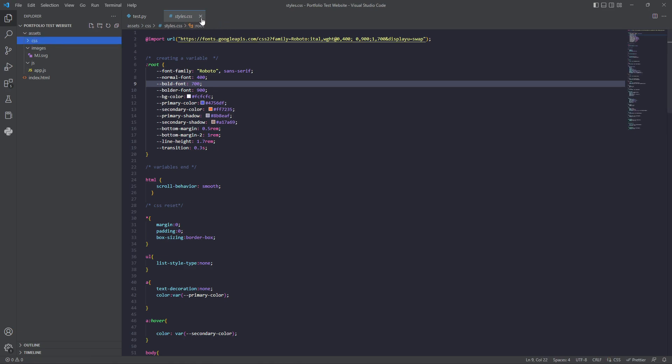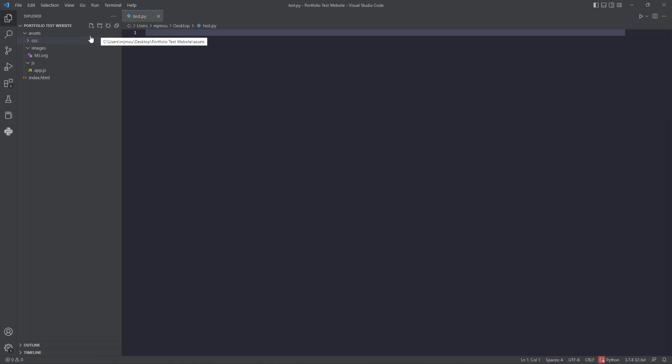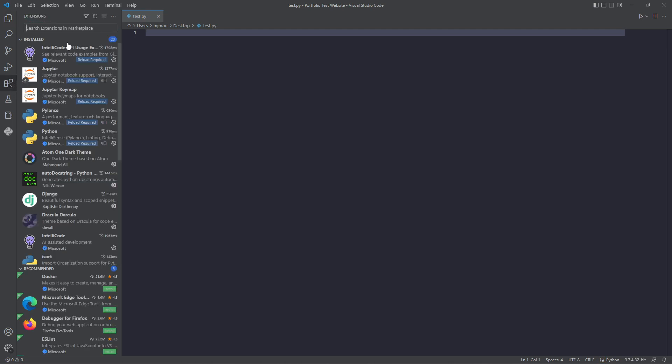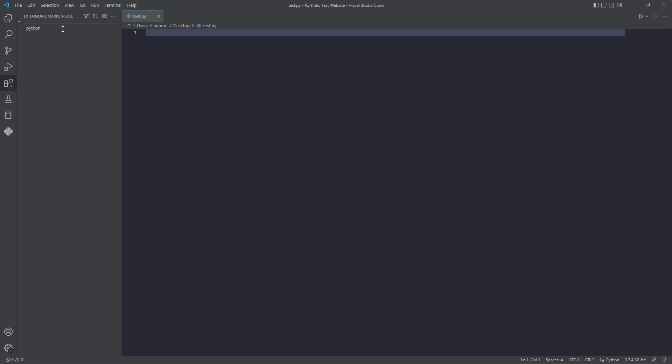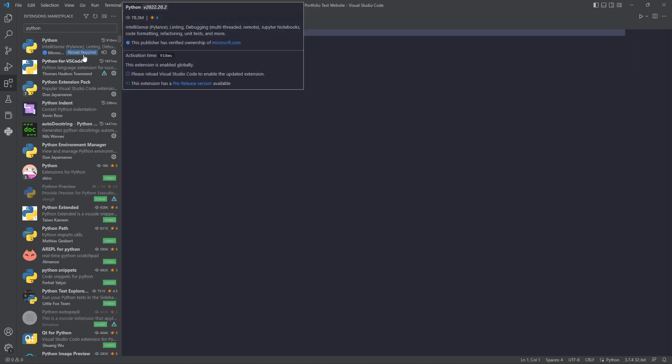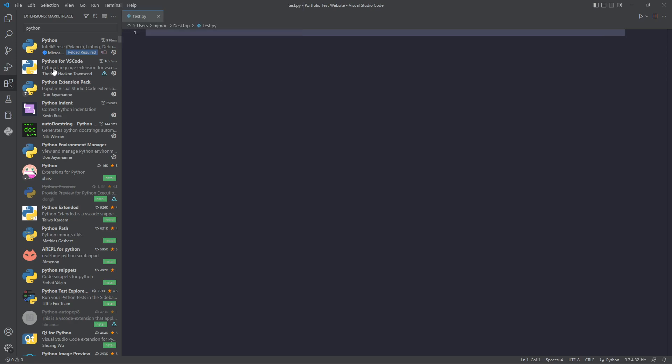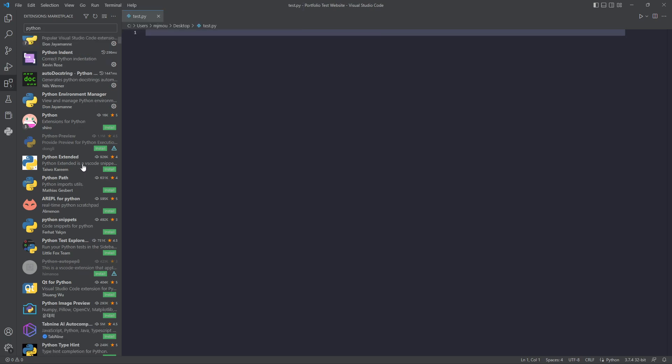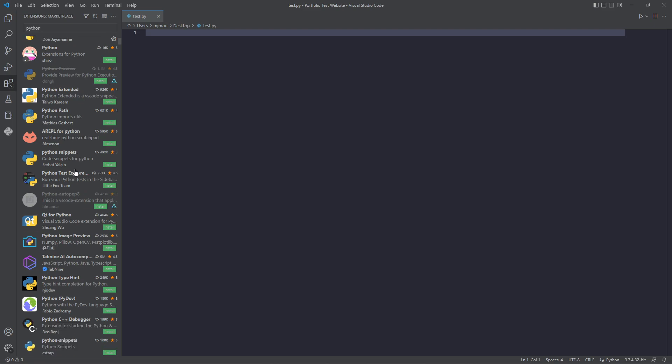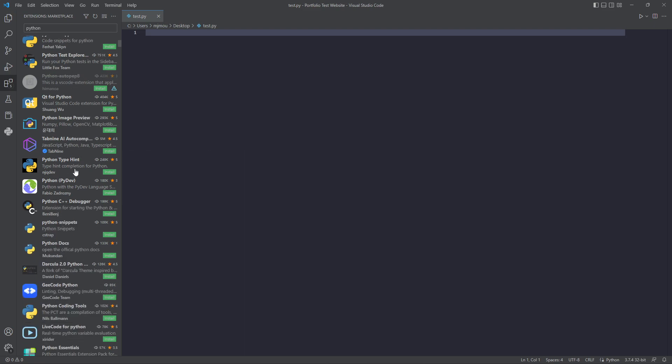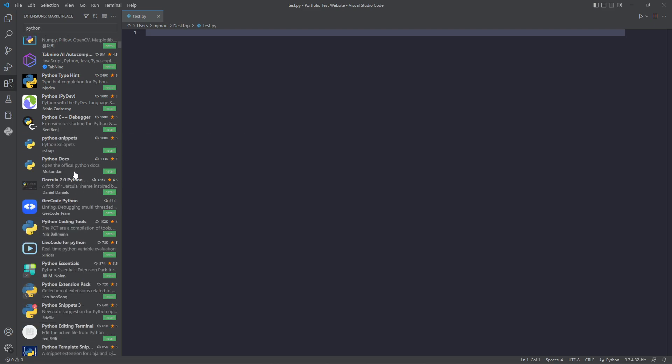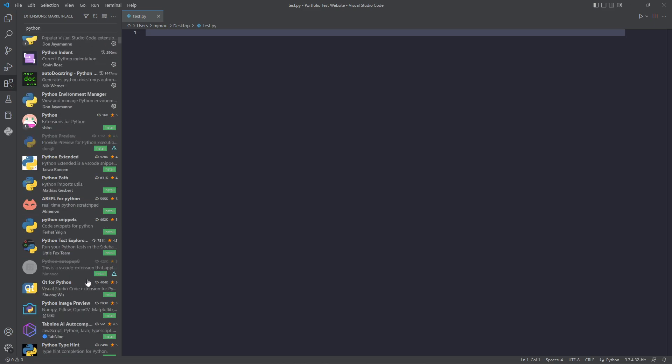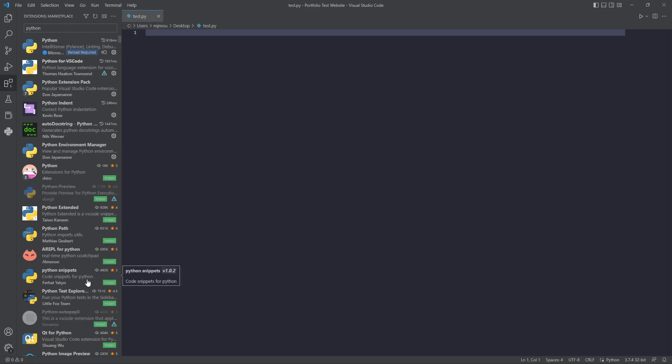The other thing is the extensions that it comes with. If I type into here Python, I've already got the IntelliSense set up, I've already got Python for VS Code. It comes with a lot of extensions that you can have. We can have a look at some of those as we go through and maybe install some of these and see what they actually do. So that's VS Code.